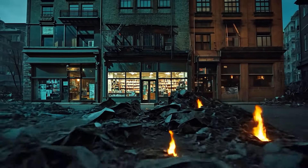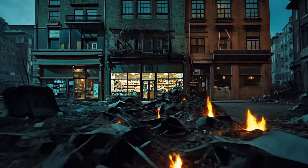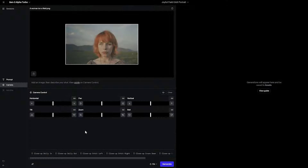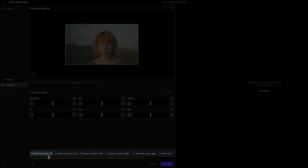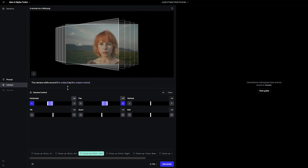If you need some help getting started, try using some of the presets underneath the prompt box. Just make sure to fill in the purple areas with descriptions of your image.